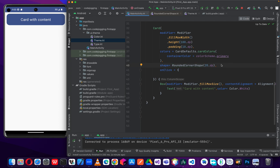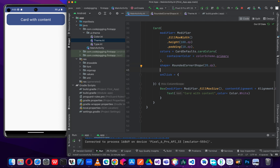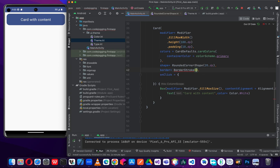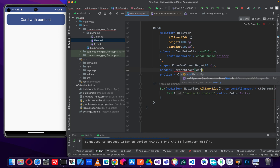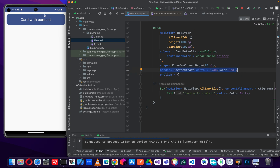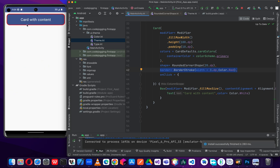The next step is adding a border. We are going to add a border with color red. We add the border parameter using border stroke, which takes two parameters: width and color. How thick do we want our border to be? Let's make it 3dp and set the color to red so we can see it clearly. Running the code, we should see a red borderline. Now we've added a border to our card component.